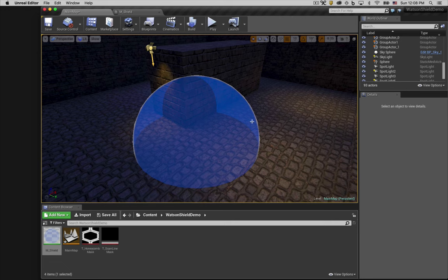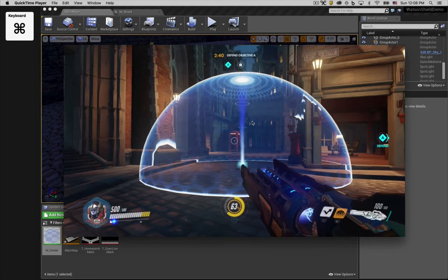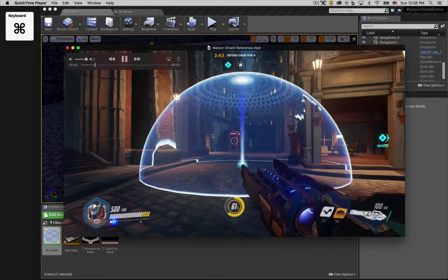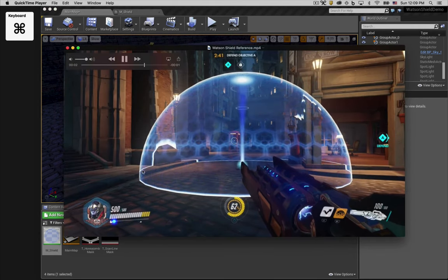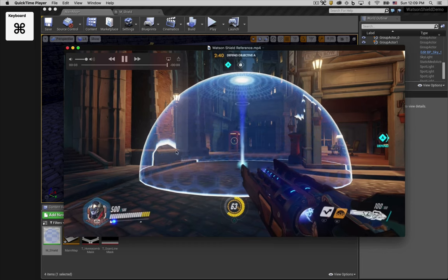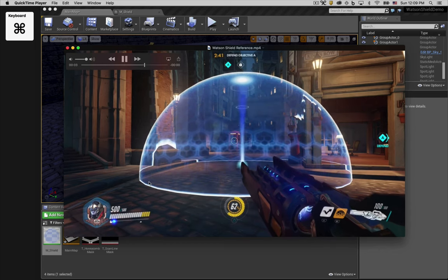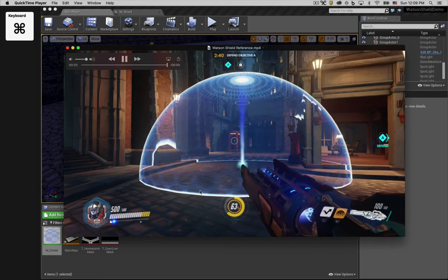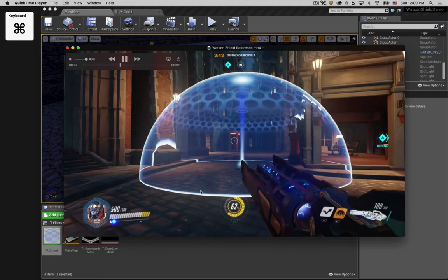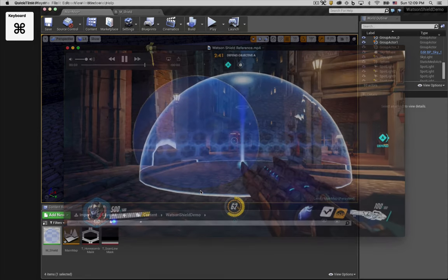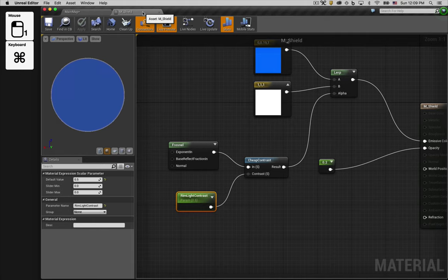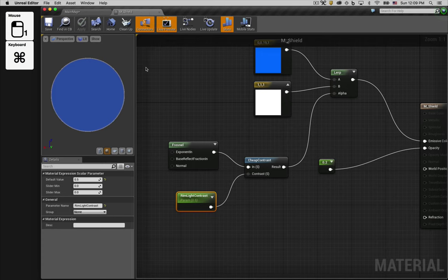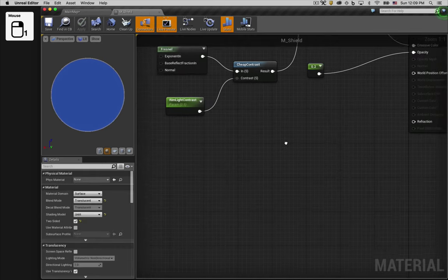Let's go back to our reference video and choose the next feature we want to implement. The next feature to notice is this intersection line. Wherever the shield intersects with objects in the world, you see a white outline. Let's create that next. To get the intersection effect, we'll use a node called the Depth Fade node.